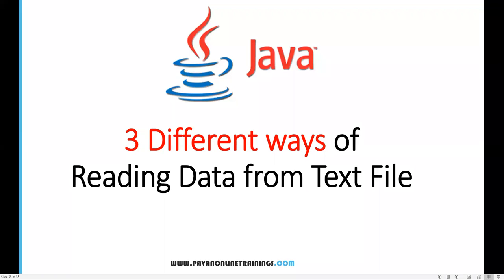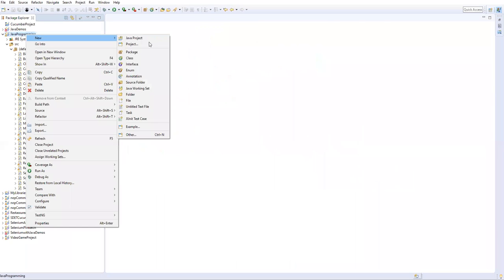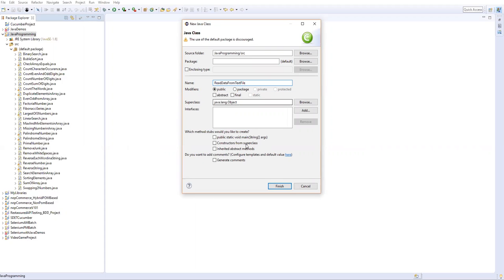Hi everyone, welcome. In this video I am going to show you how to read data from a text file in three different ways. Let me open my Eclipse and in my Java project I'm just creating a new class. I will name it as ReadDataFromTextFile, take a main method, and then finish.